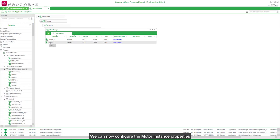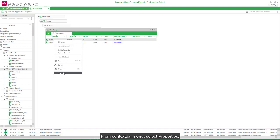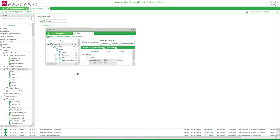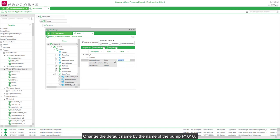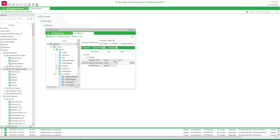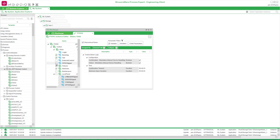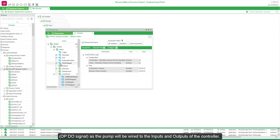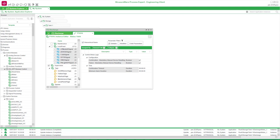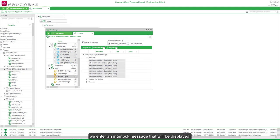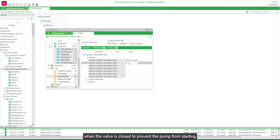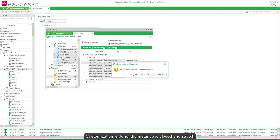We can now configure the motor instance properties. From the contextual menu, select Properties. Change the default name to the name of the pump, P1010. Enter a description and an area. We select the options Running, Fail, and A P2 signal, as the pump will be wired to the inputs and outputs of the controller. We enter an interlock message that will be displayed when the valve is closed, to prevent the pump from starting. Customization is done; the instance is closed and saved.